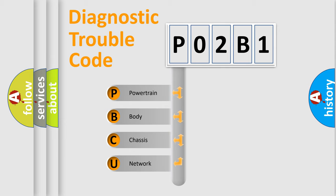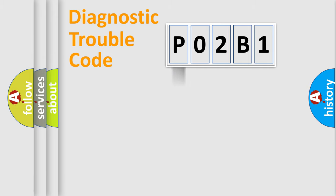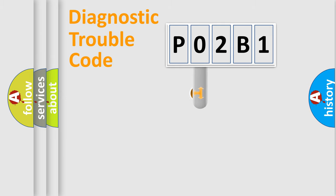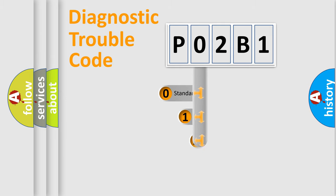We divide the electric system of automobile into four basic units: Powertrain, Body, Chassis, Network. This distribution is defined in the first character code.